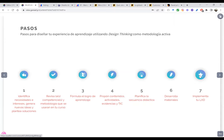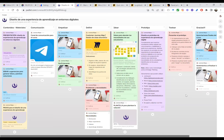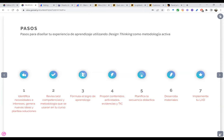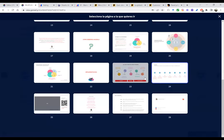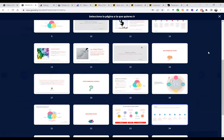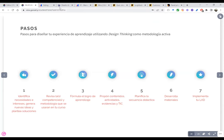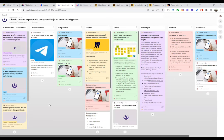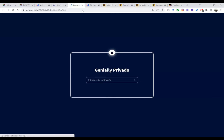Vamos a ir a la experiencia. Esta es la propuesta que les doy para el Design Thinking, utilizando Padlet como espacio digital de aprendizaje. Aquí he diseñado lo que les mencioné: las dimensiones pedagógicas. Tenemos la dimensión informativa en esta columna con contenidos y materiales — si le dan clic al primer bloque, van a ver la presentación del curso. Aquí tengo otros materiales, como plantillas para cuando estén en el momento de ideación, y los pasos para el diseño de esta experiencia de aprendizaje utilizando Design Thinking.